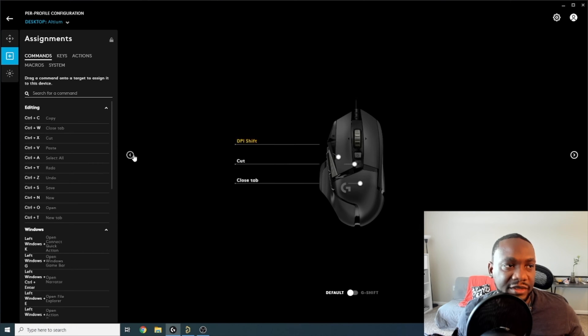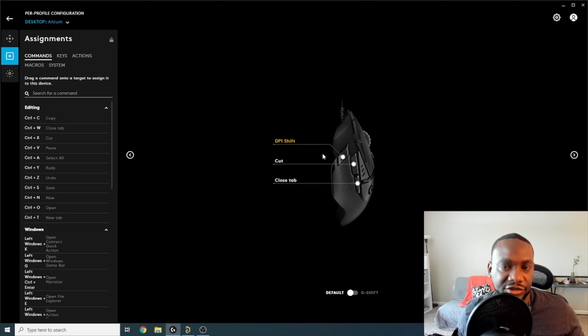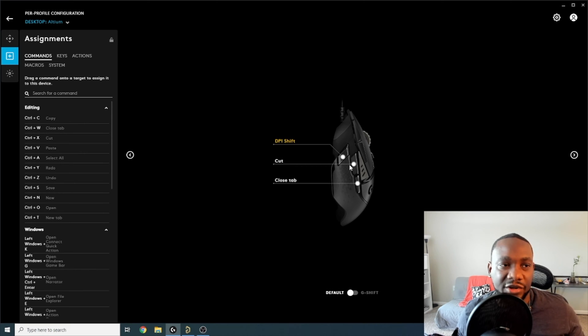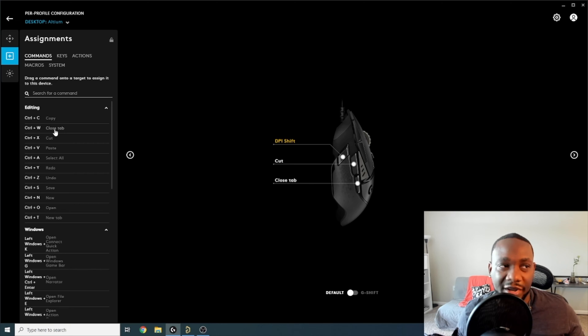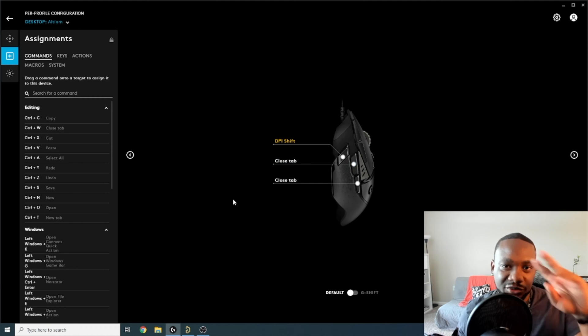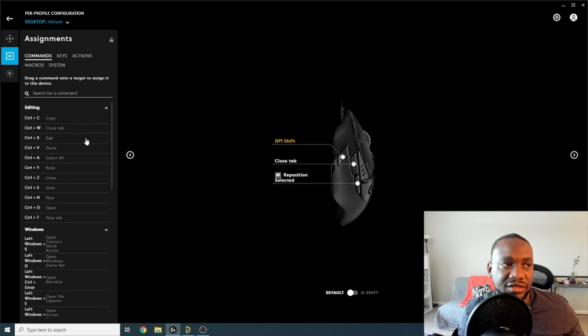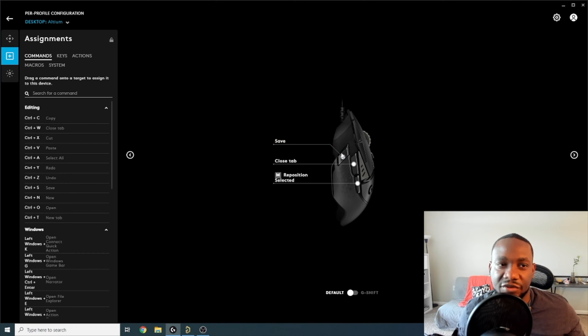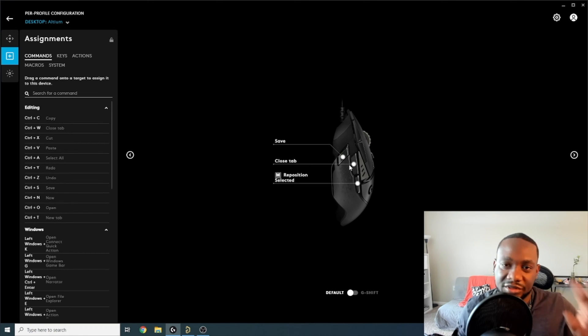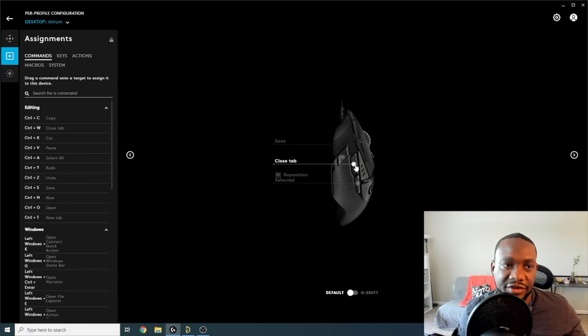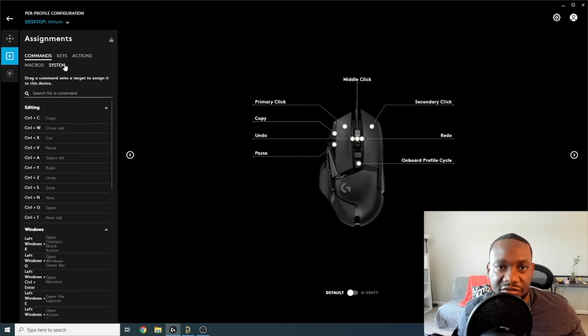So I can actually drag a pre-existing command over here. And then for this button here, I don't want DPI down. I want this to be paste. So I'll grab this and drop it right on there. So onboard profile cycle. I like that. I like to switch between Altium and default. So I'll leave that button the same. Now I can click here and then this will change my view because there are three more buttons on the left here.